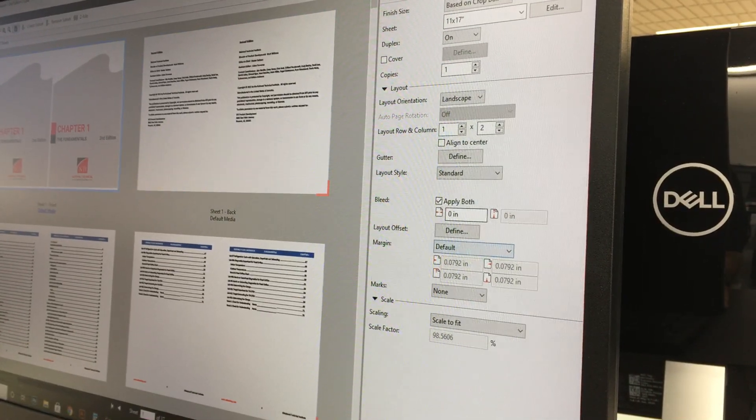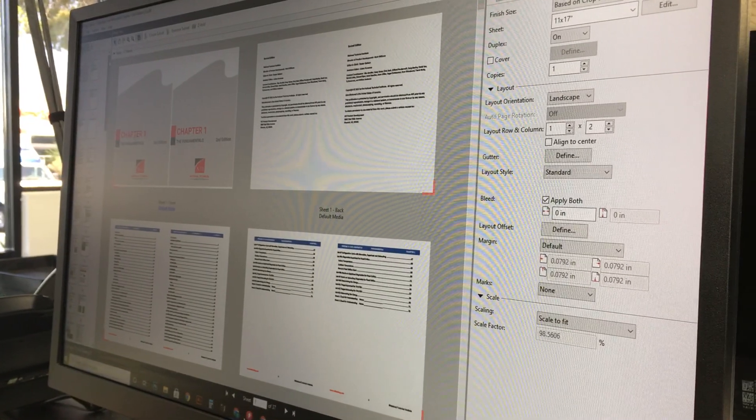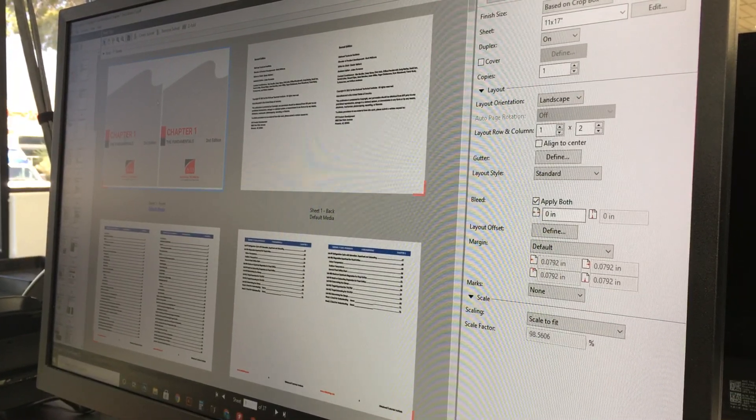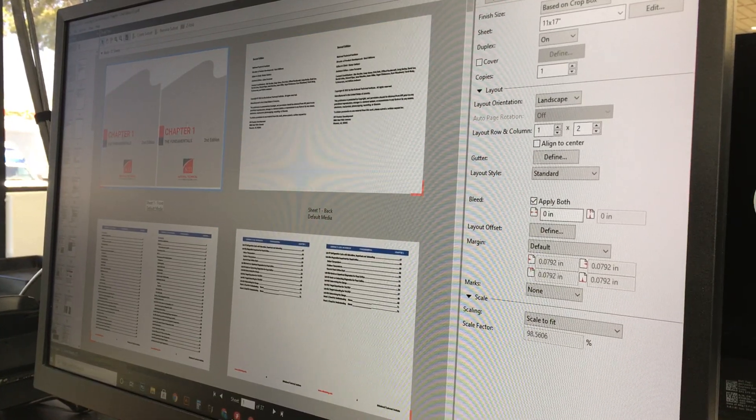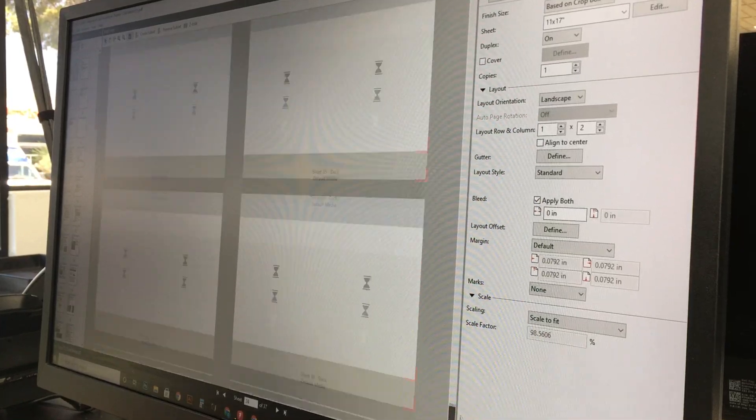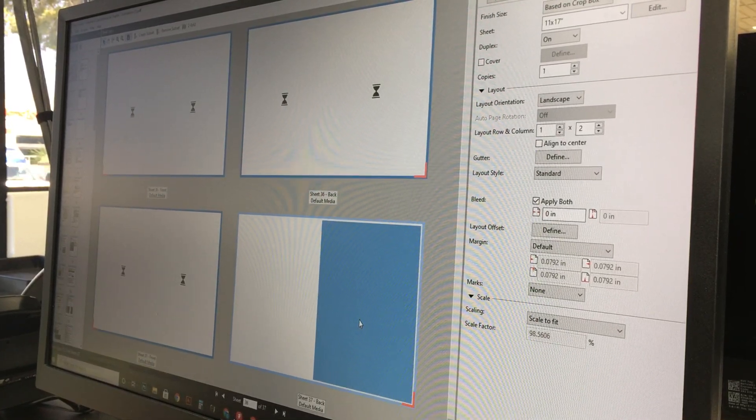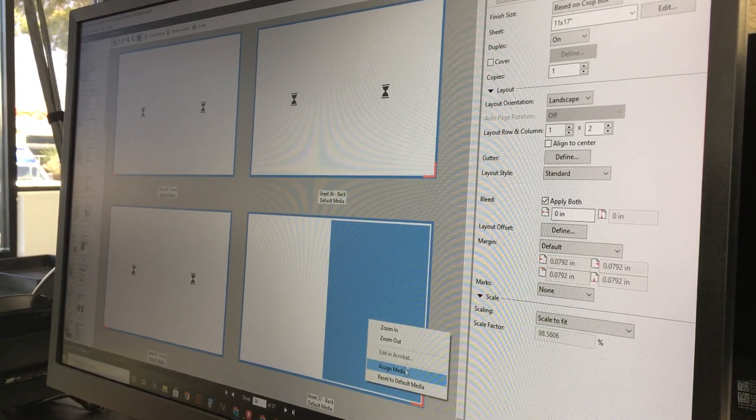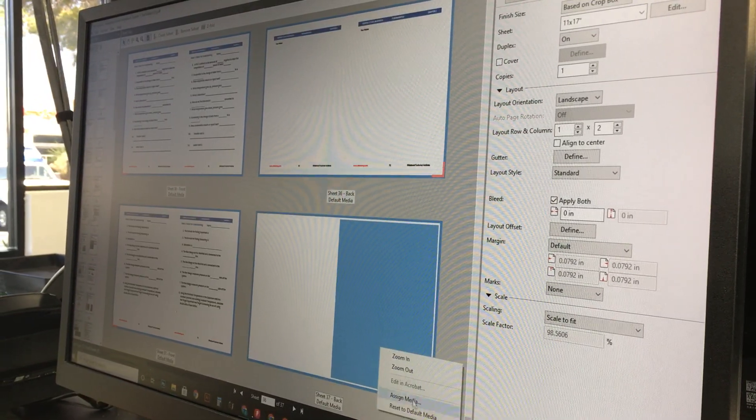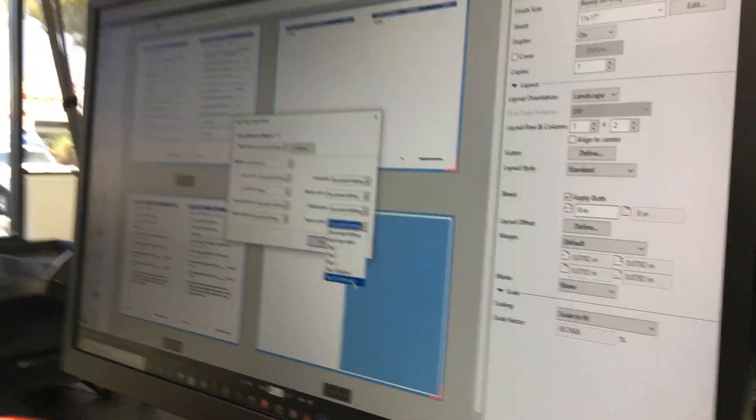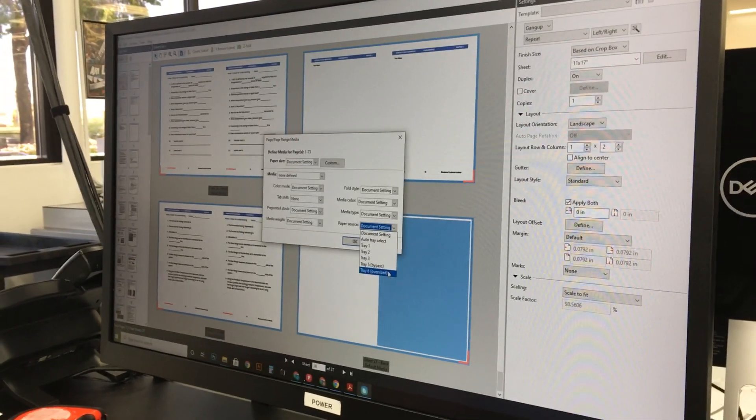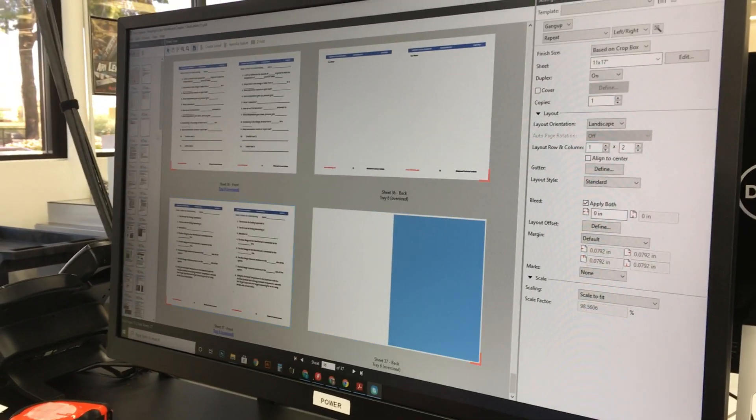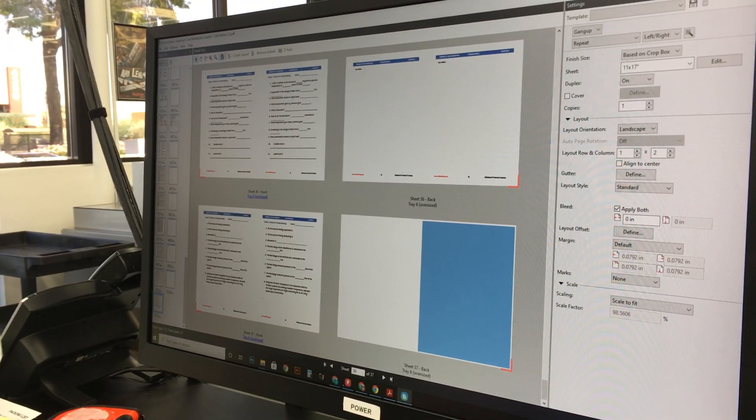Next, we're going to be inserting slip sheets into this as well, in between every chapter. So we're going to click on the beginning here, sheet 1, and go all the way down to sheet 37. We're going to right-click and assign media and paper source. We're going to be printing out of Tray 6, so that's what we're going to select here, and we're going to hit OK.